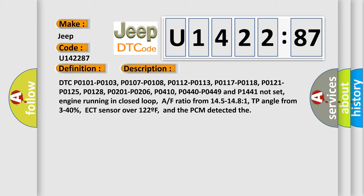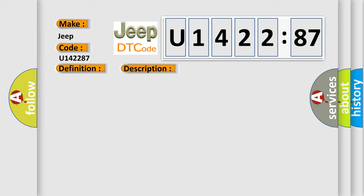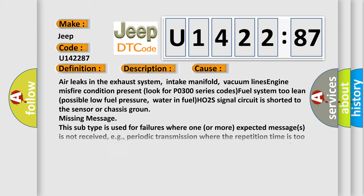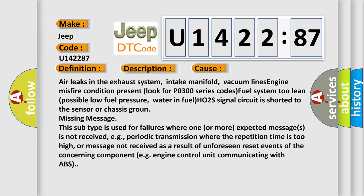This diagnostic error occurs most often in these cases: Air leaks in the exhaust system, intake manifold, vacuum lines, engine misfire condition present, look for P0300 series codes, fuel system too lean, possible low fuel pressure.